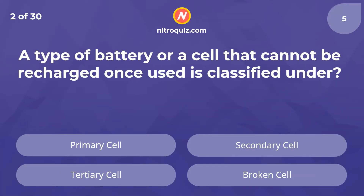A type of battery or a cell that cannot be recharged once used is classified under? Answer is the Primary cell.